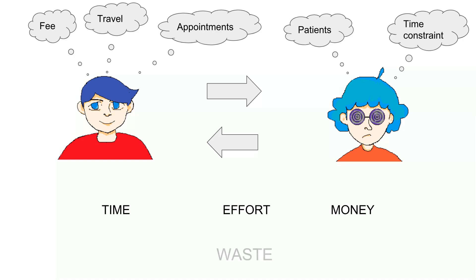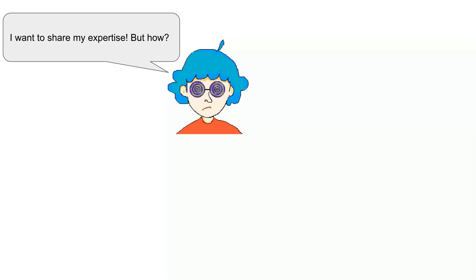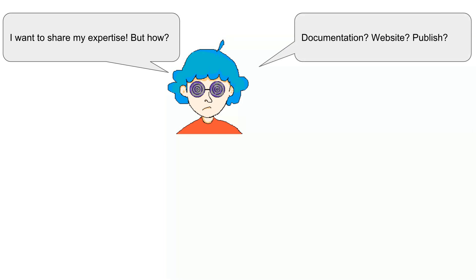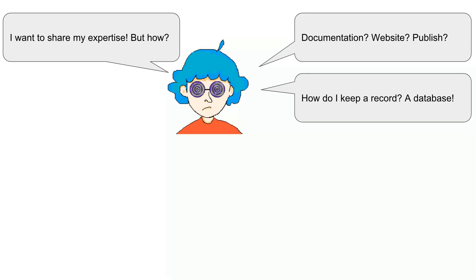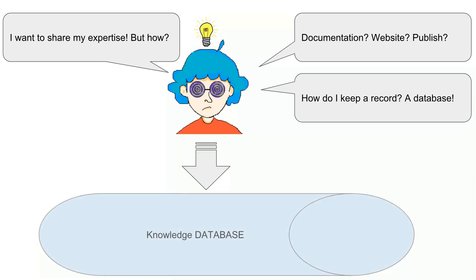All of these are wastes. Now, how can an expert manage to maximize their potential? One solution might be to share their knowledge to everyone. They might create documentation, a website, or even publish a book. If they had knowledge about computers, then they might ultimately store it in a database as a record. That's what we call a knowledge database.